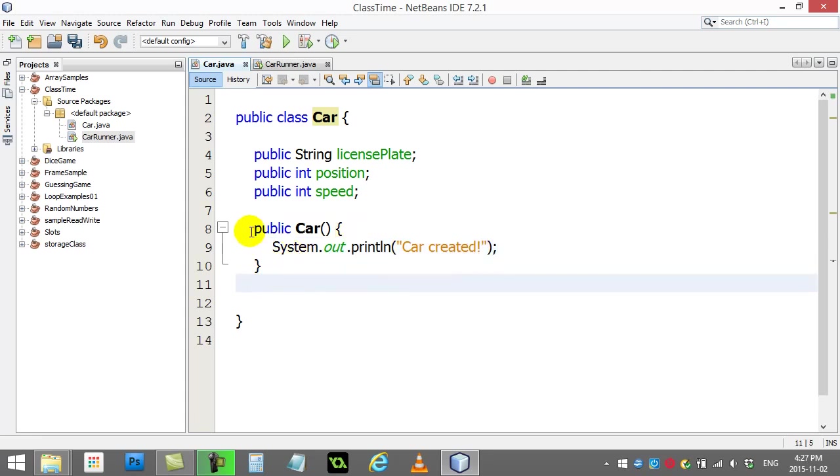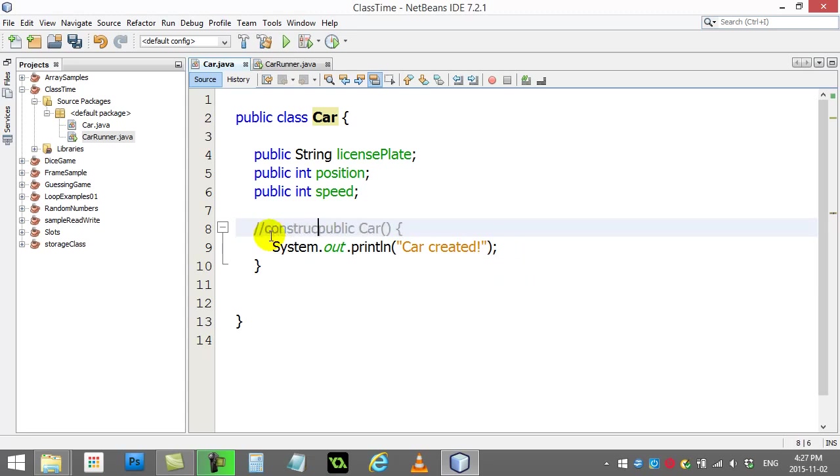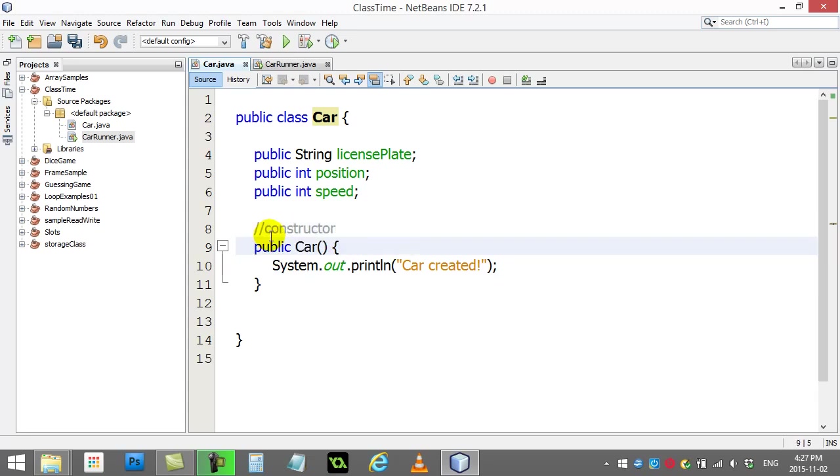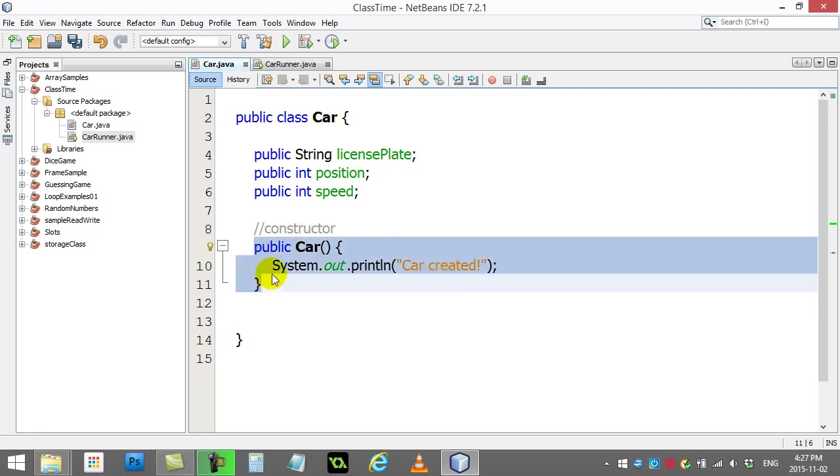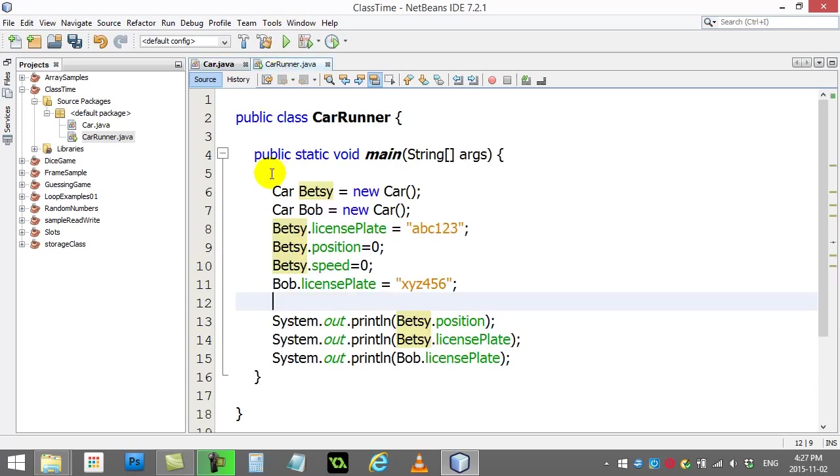What this method is is called the constructor. This method will run once and only once when this class is created. The technical name for created is instantiated. So basically when we do this line right here, new car.